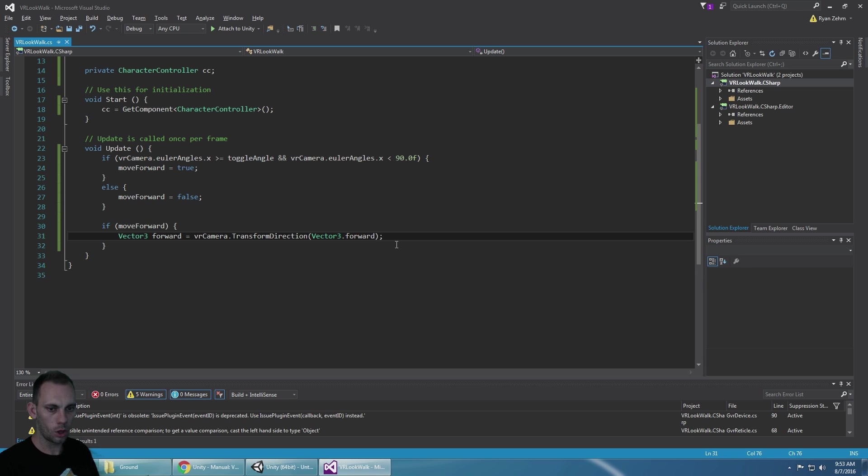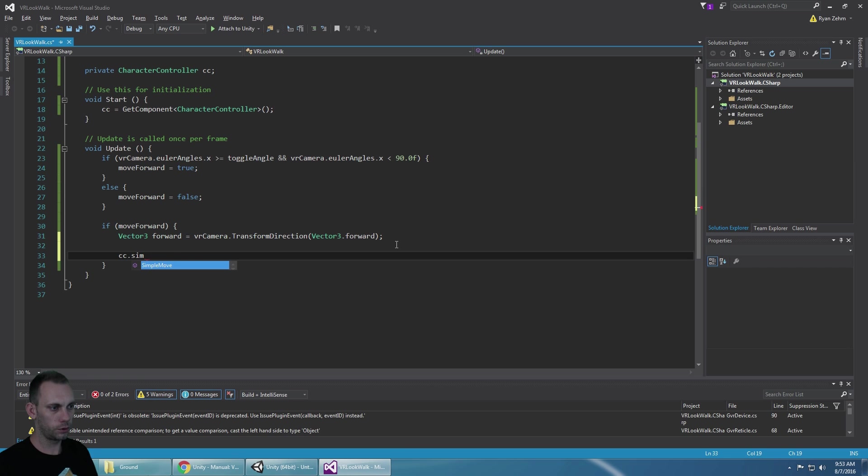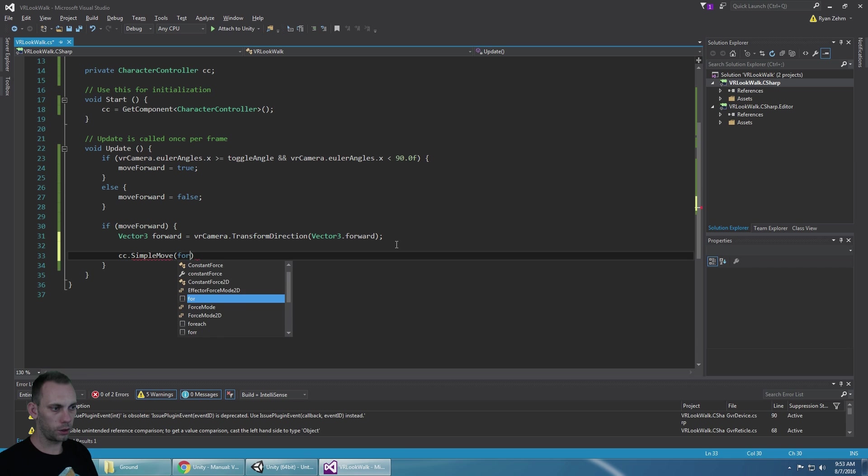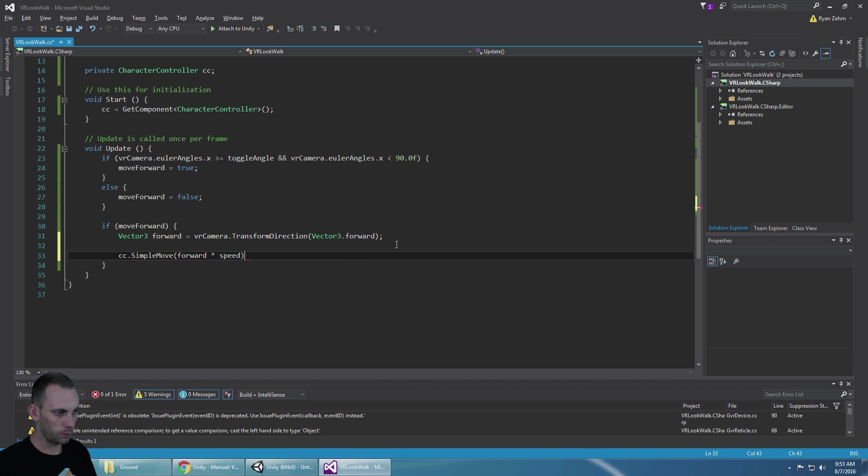Once we know the forward direction we can tell the character controller to do a simple move for forward direction times our speed variable.